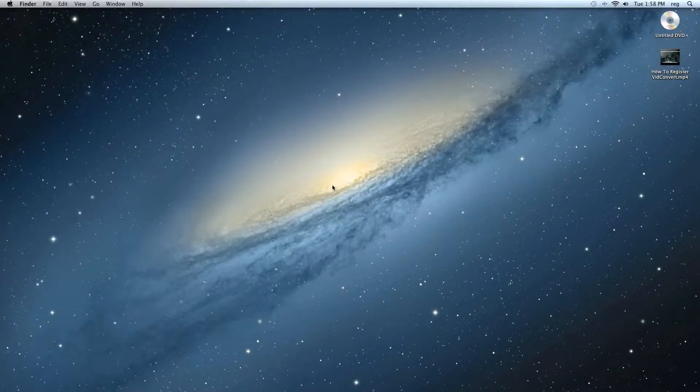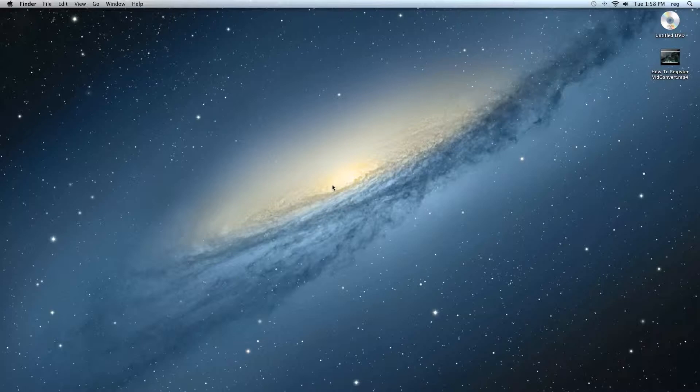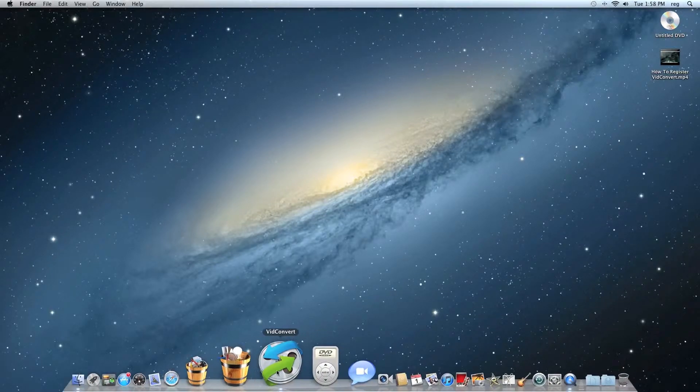In this video, I'm going to show you how to create a DVD using VidConvert. It's really easy, so let's go ahead and open up VidConvert.